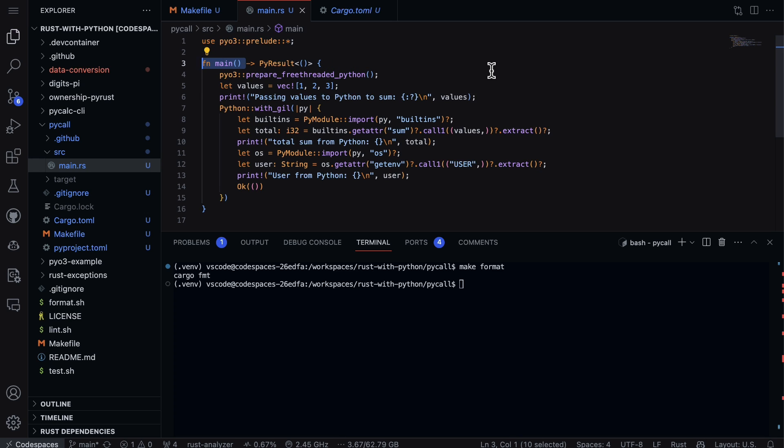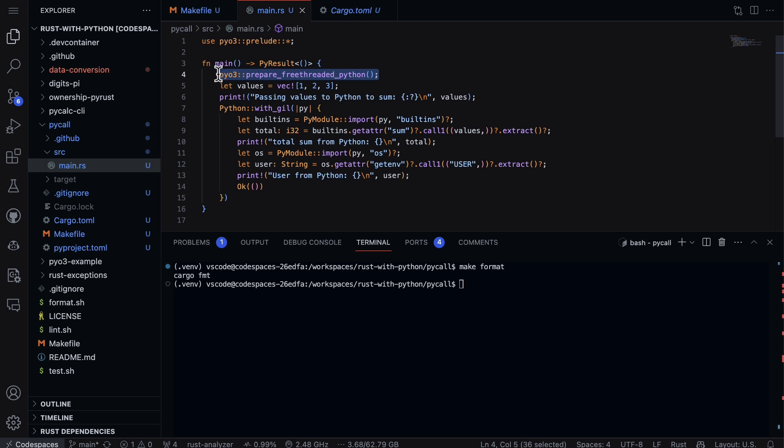And then the PyResult here is basically the result that's actually returned here. And then this is the line that actually lets us use Python. So we prepare free-threaded Python, so we're essentially going to release the GIL.